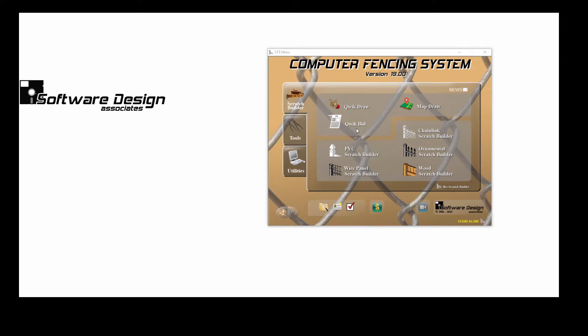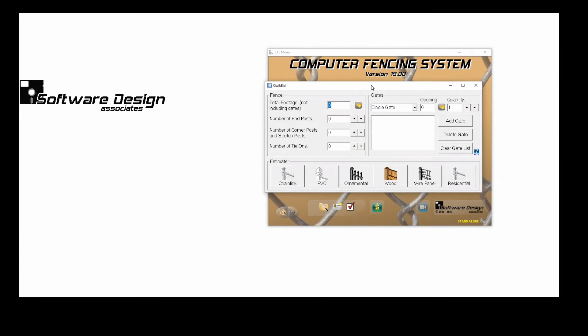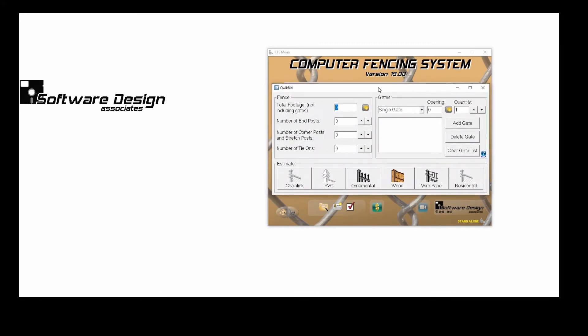From the main menu, I'll open the program with a single click on the icon. Now I'll enter in my job information in the fence area. My total footage is 240 feet.